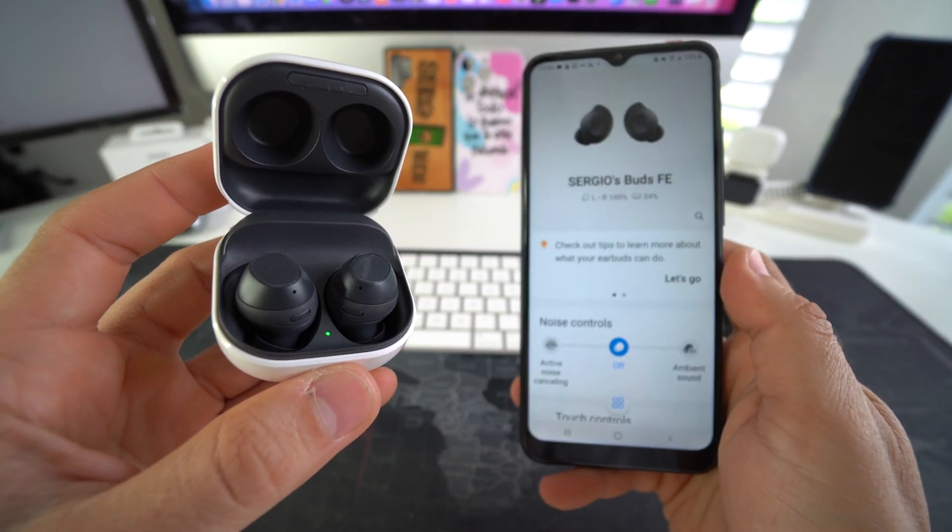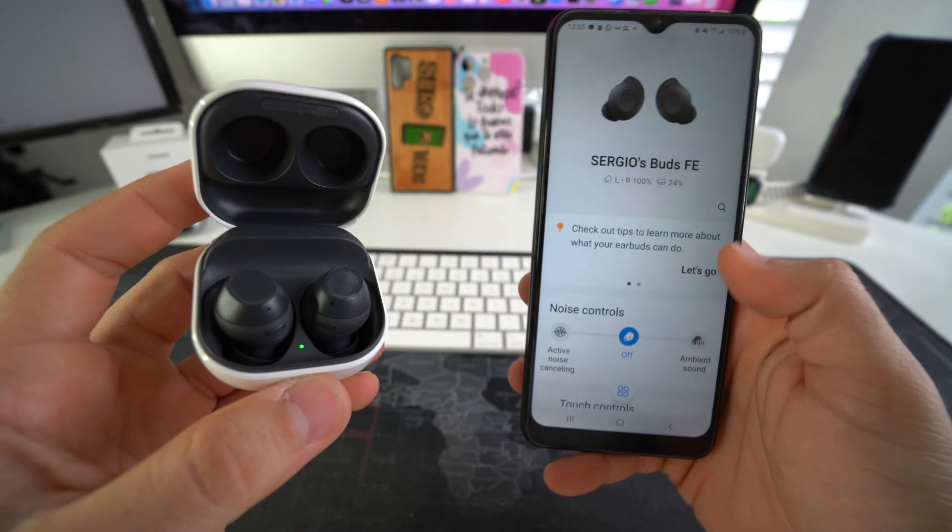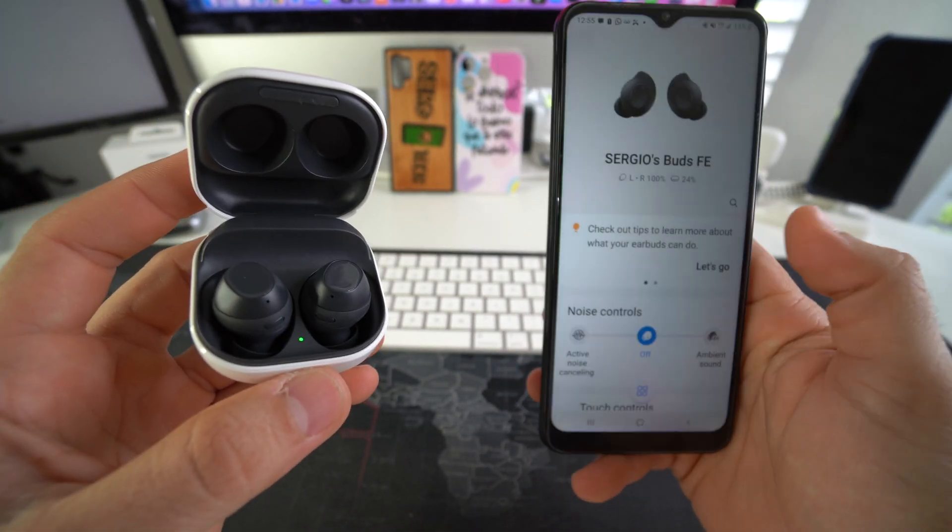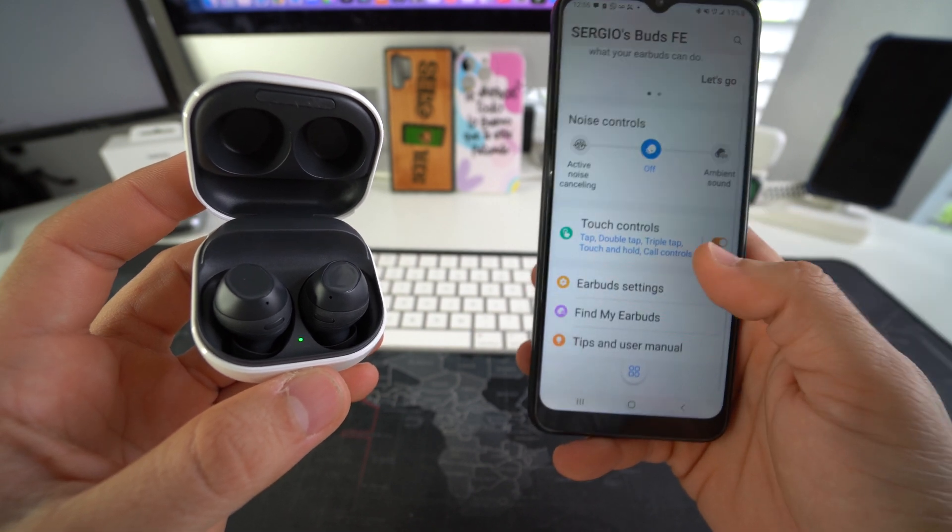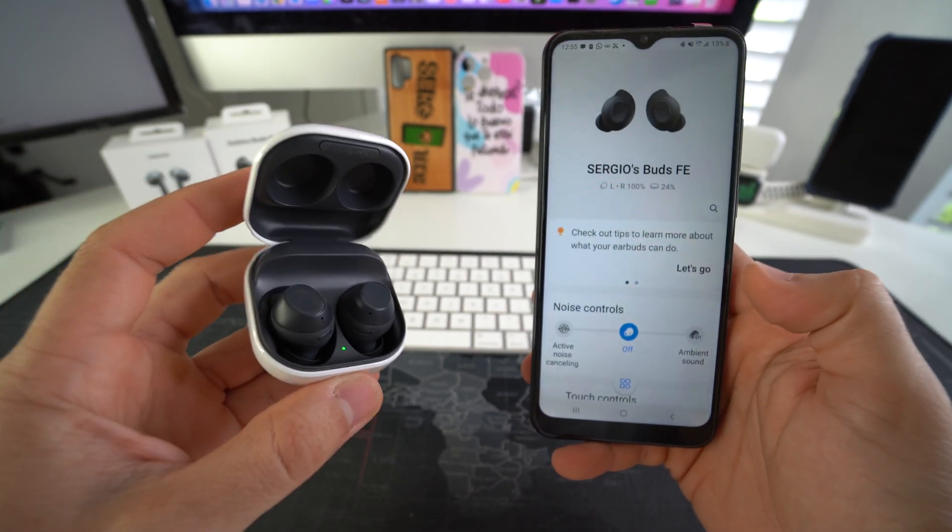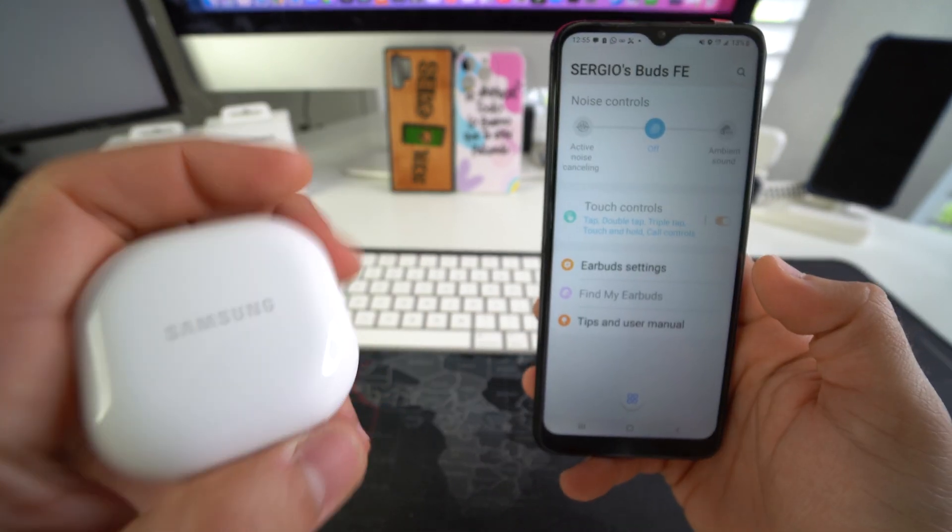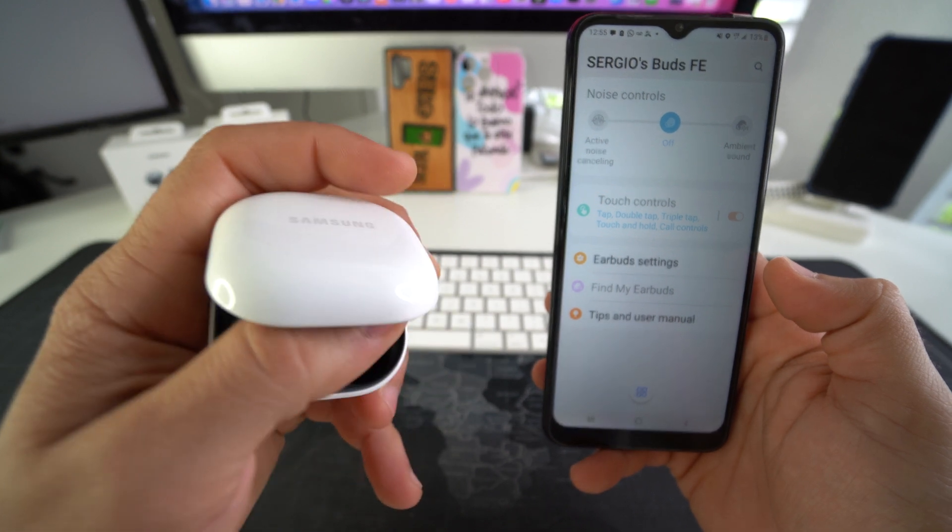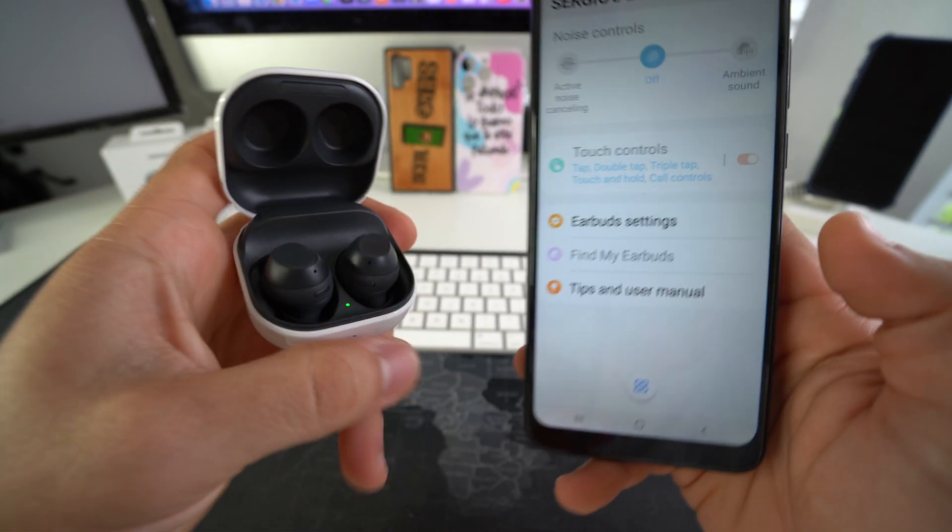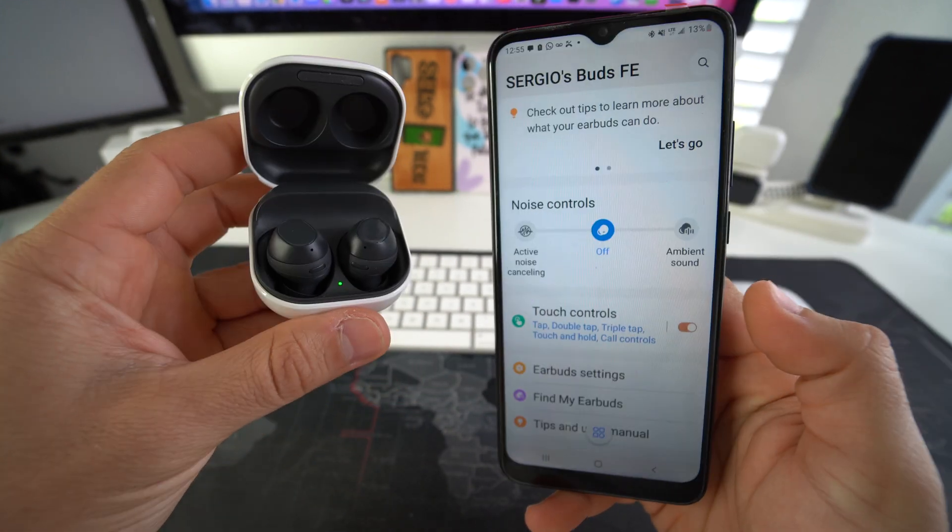Let's go ahead and open it up. Once you open it, your earbuds FE will show up here if they are connected. And once again, remember the lid has to be opened up so that it can properly connect.